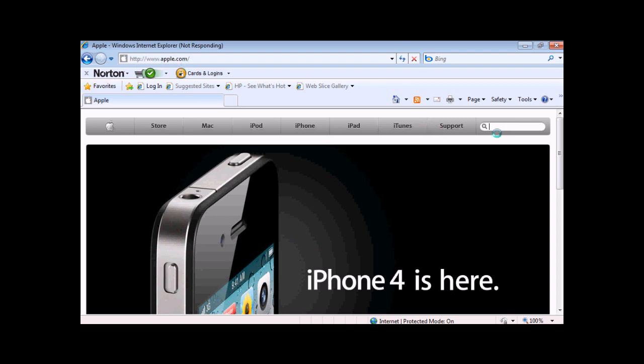From Apple.com, you just type in Safari right here and you can download it. Let's quickly show you. It's a little slow today.